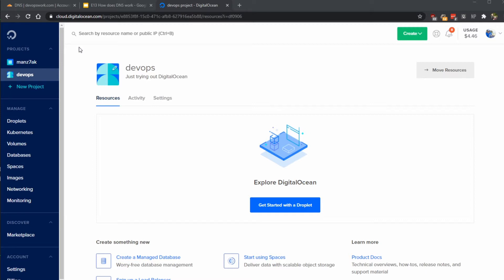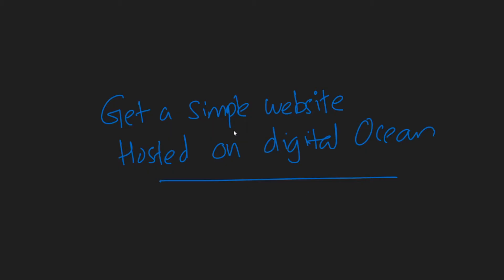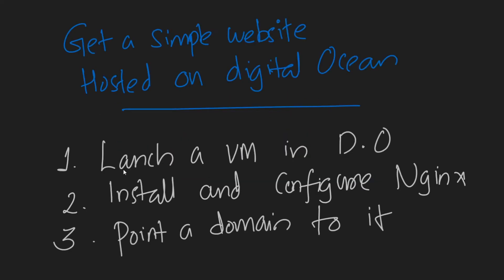Our goal is to get a simple website into DigitalOcean. First of all we need to launch a virtual machine in DigitalOcean, and then we're going to install and configure nginx in it, and then we're going to point the domain name to our new virtual machine.